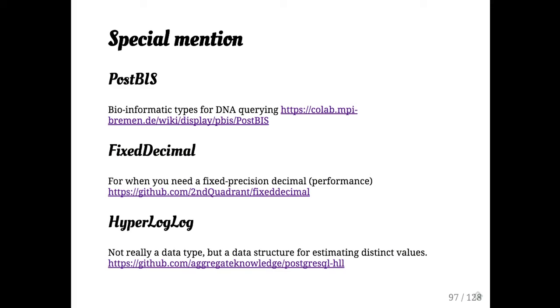And then the hyperlog log is not really a type. It's kind of like TS vector where it's more of a value that you put in a row, but hyperlog log allows you to calculate, estimate distinct values on a field extremely quickly. And so this is good if you want to basically pre-compute sessions and number of users who looked at things and so on. If you need hyperlog log, it's amazing. If you don't need hyperlog log, it's pretty cool to look at the code.